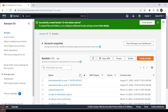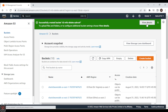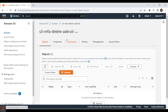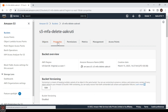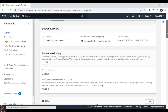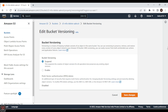The bucket is created successfully. Let's open it, go to the Properties section, and find the Bucket Versioning option to edit it. Here we can see the MFA delete option, but we are not able to enable or disable MFA delete through the console — we have to use the AWS CLI for that.